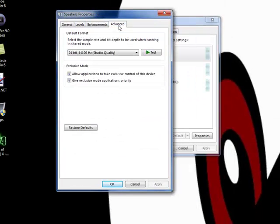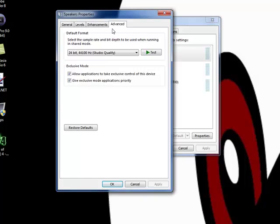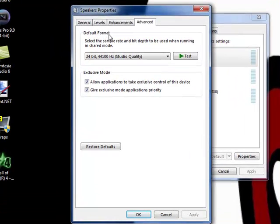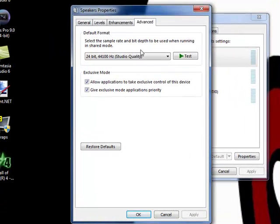You then need to go to its advanced properties where you can change the default format. Change it to 24-bit, 44,100 hertz studio quality.